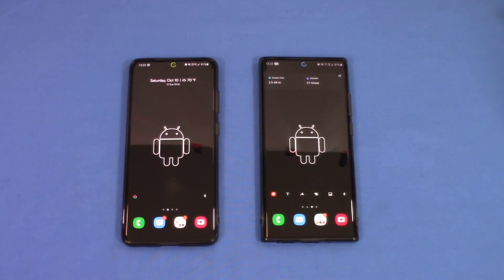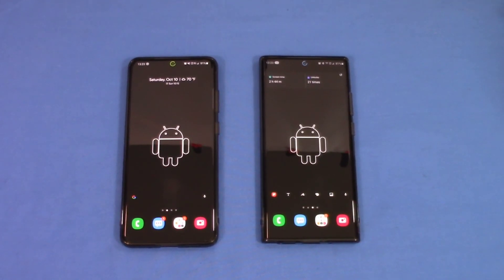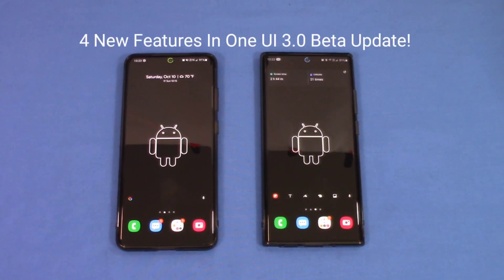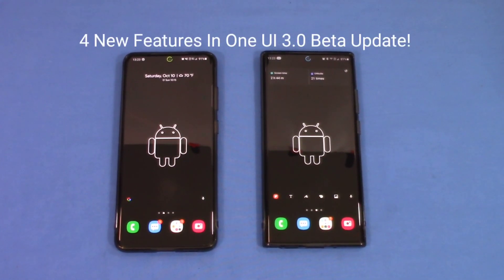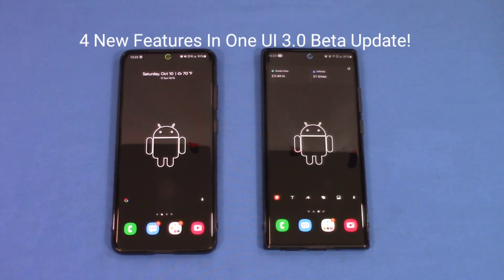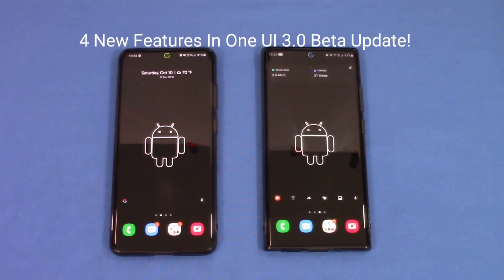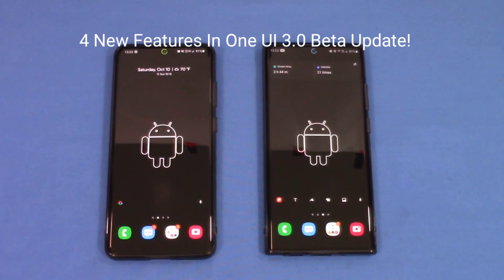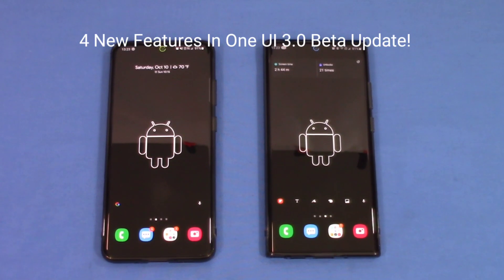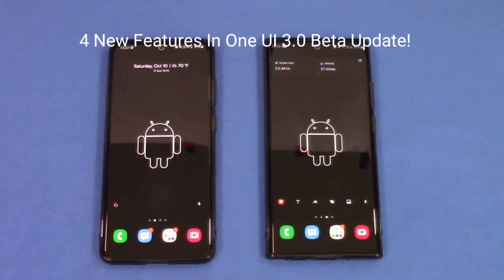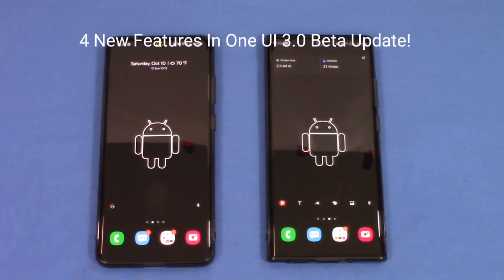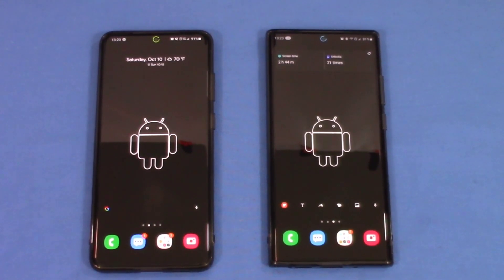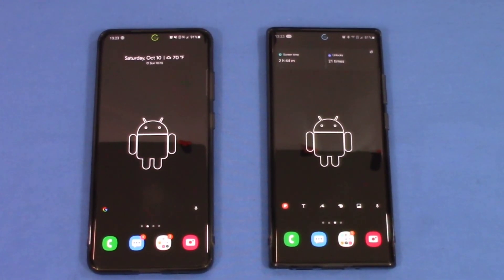Hey, what's up YouTube, this is Lawman FJ. I'm going to take a quick look at a few more features that came with the Samsung beta One UI 3.0 update. I've got the Galaxy S20 Ultra and we're going to compare that to One UI 2.5 so you can see what the differences are.